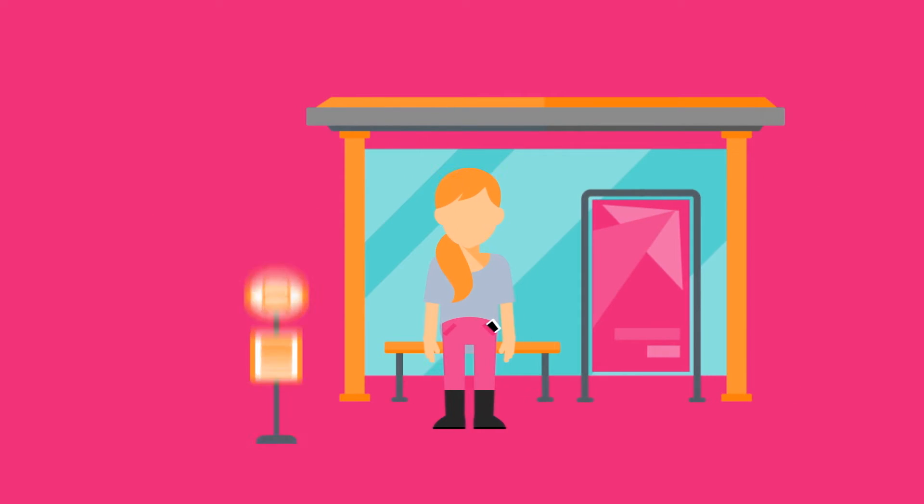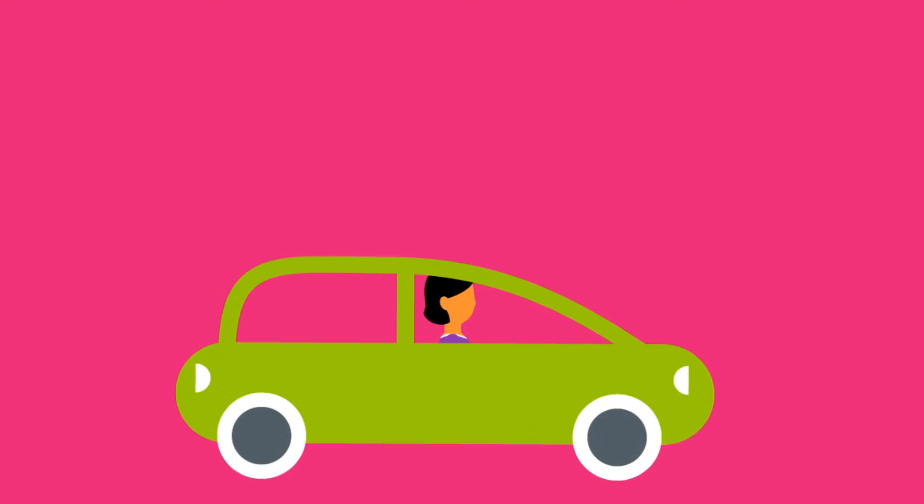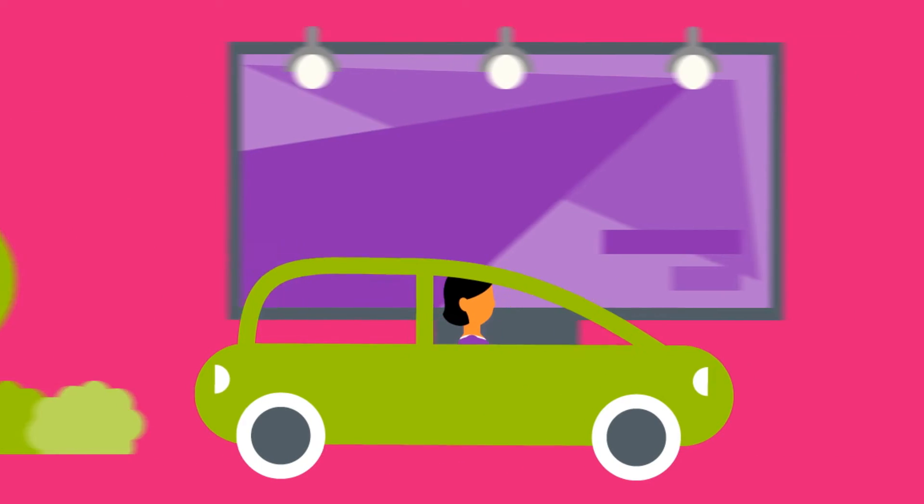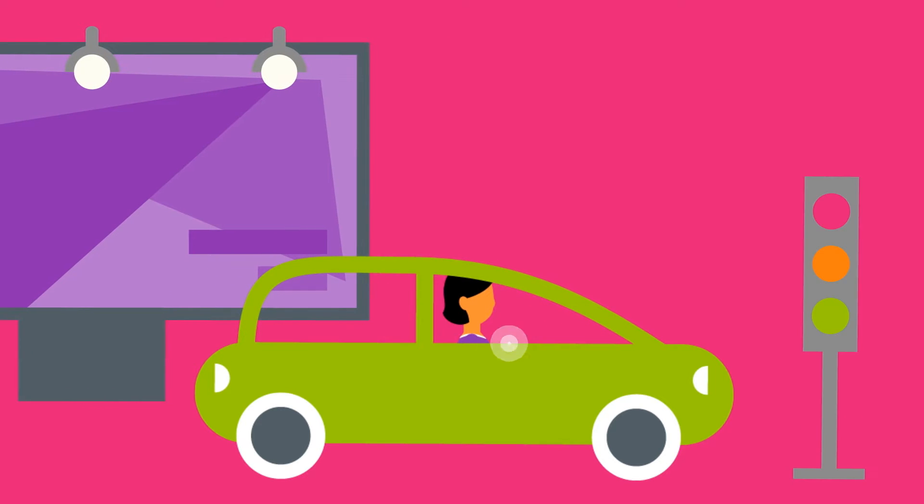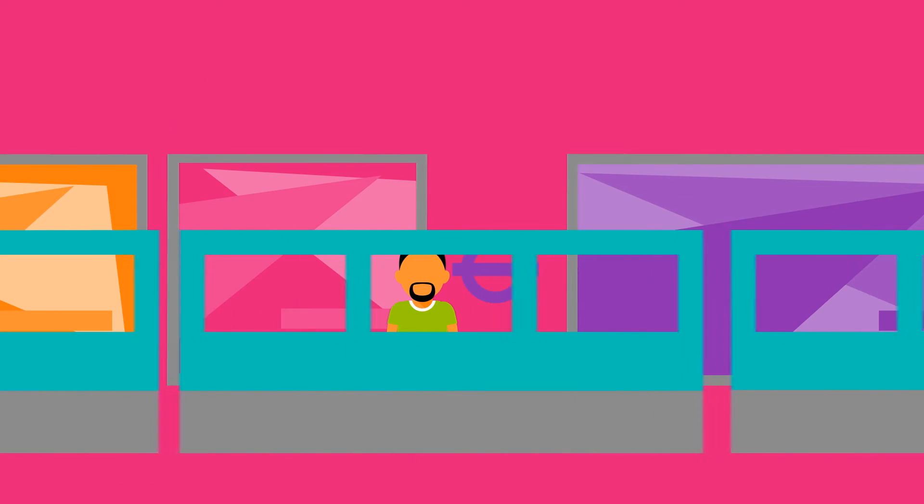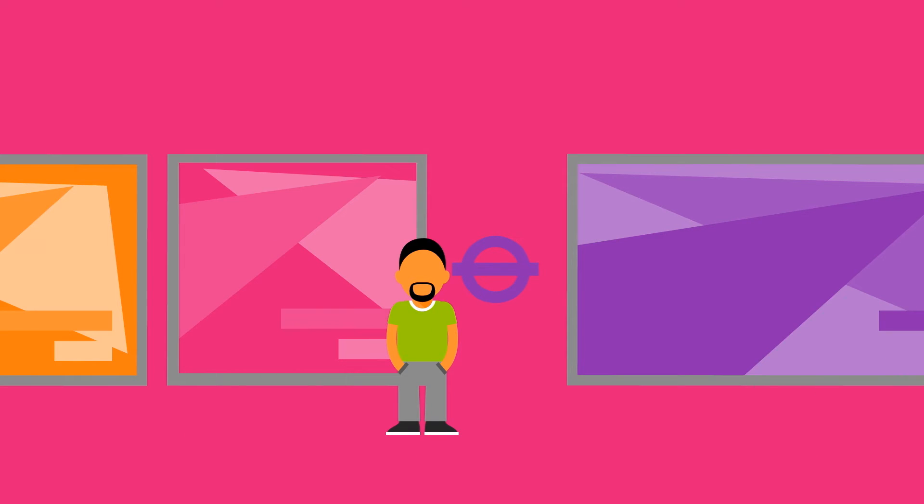At OutSmart, we want to understand how out-of-home advertising works for brands across a whole range of objectives. One of the most interesting areas is the relationship between out-of-home and smartphones.